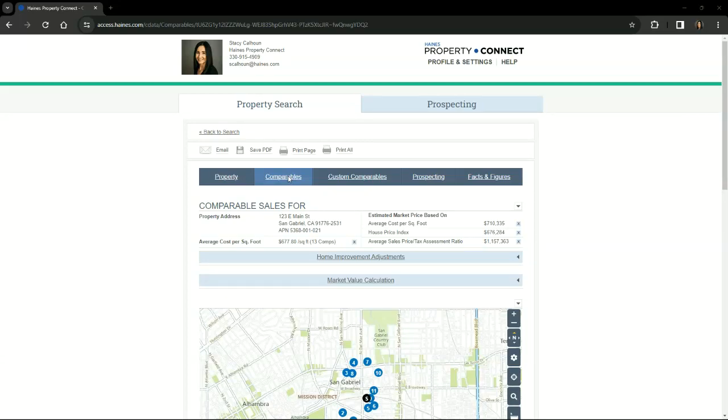The Comparables tab within the Property Report is where you can search and view similar properties that have sold in the same area. This section will provide the estimated market price for the subject property based on the total number of comparable properties, and in this case there's 13.